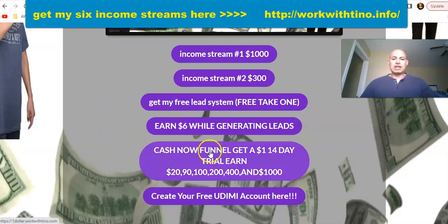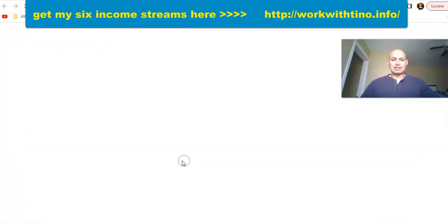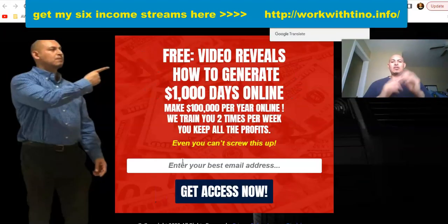When you get to this page, scroll down and click on the Cashnel Funnel — get a $1 fourteen-day trial and earn $20, $90, and so on. When you click that, it's going to take you over to the Cashnel Funnel landing page.